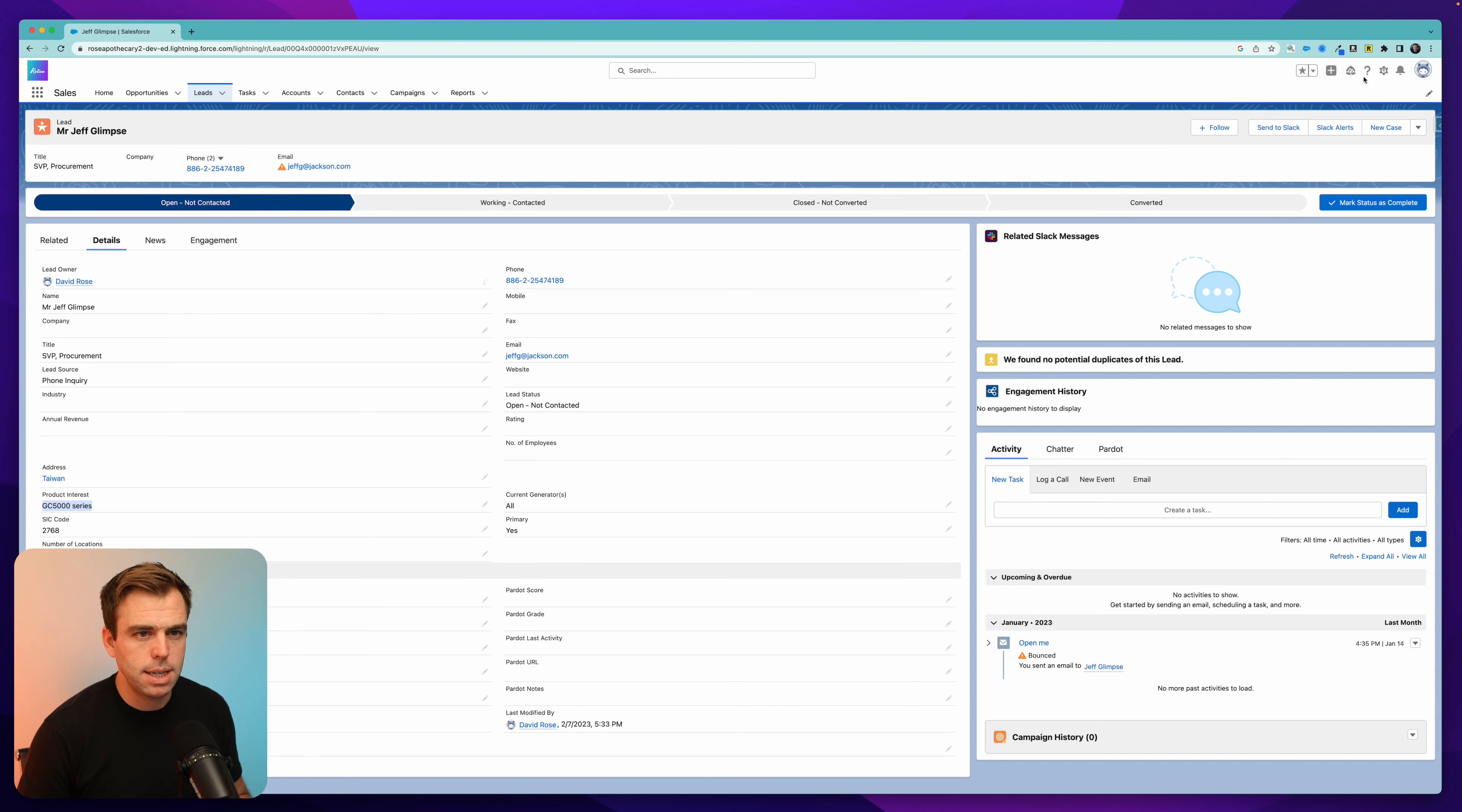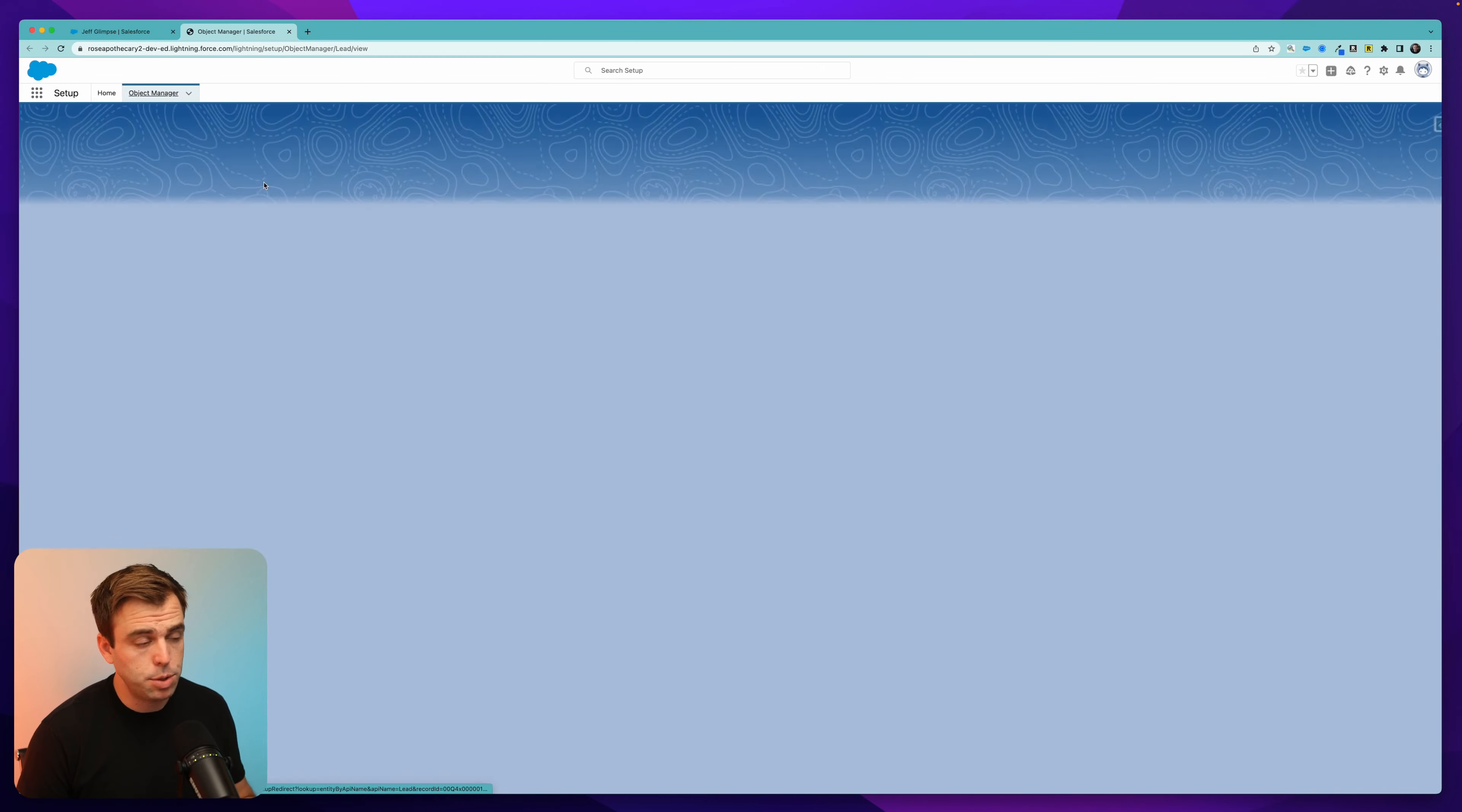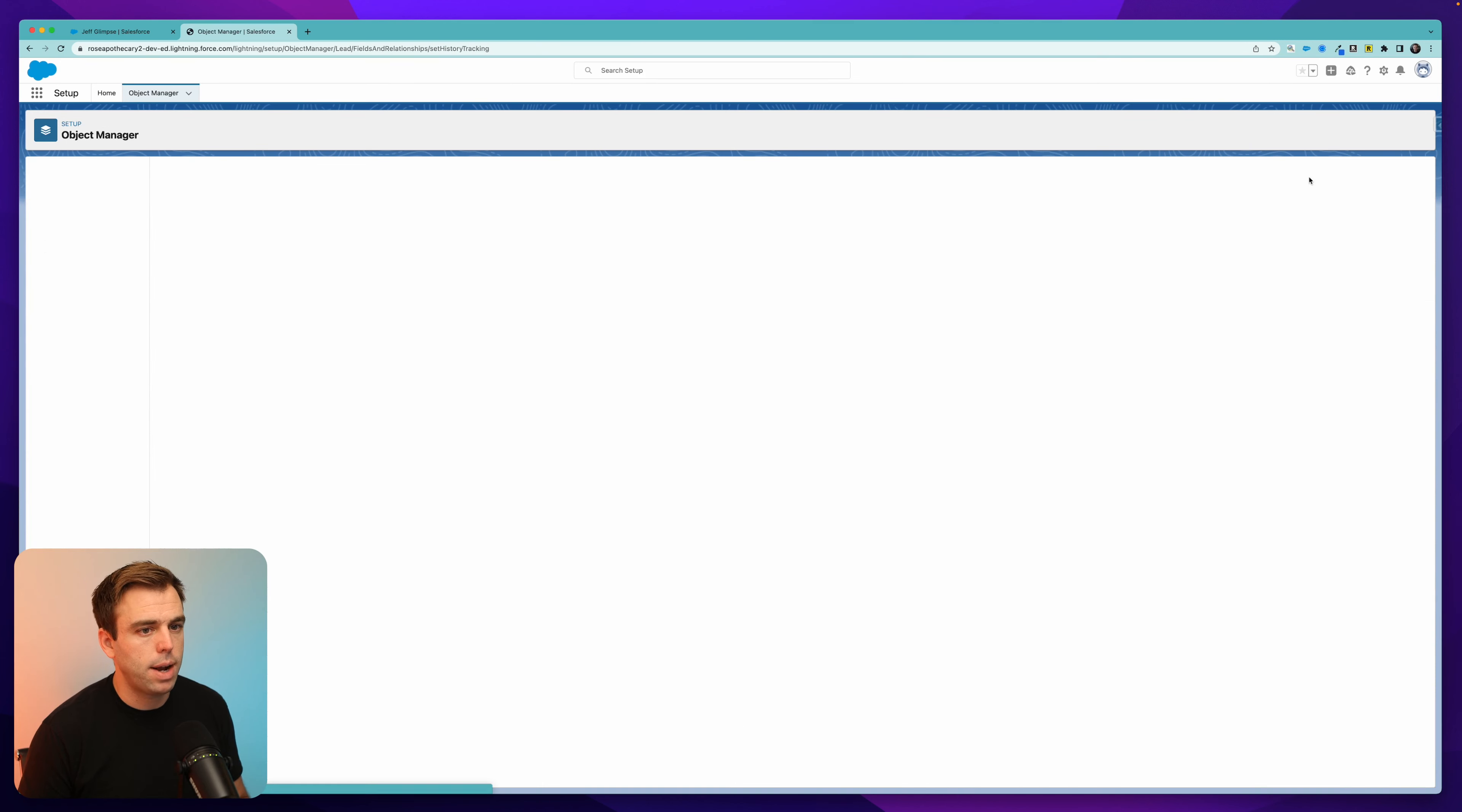To set this up, click the gear in the upper right-hand corner and go to the object manager. You can set this up for any object in the system. Then click on fields and relationships on the left-hand side, and you'll see right there in the upper right, set history tracking.